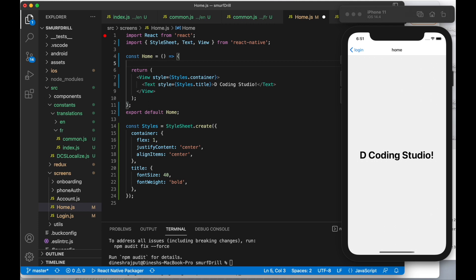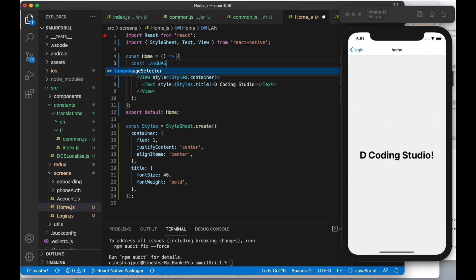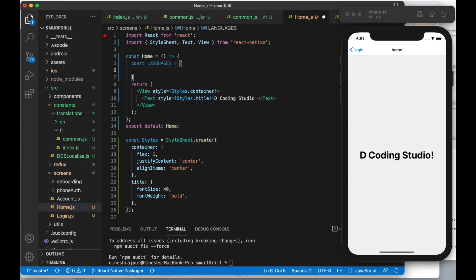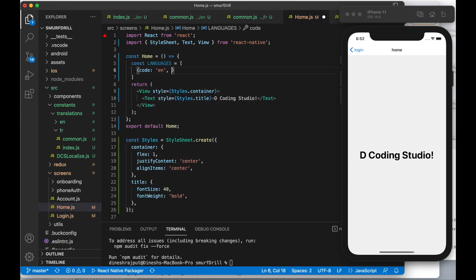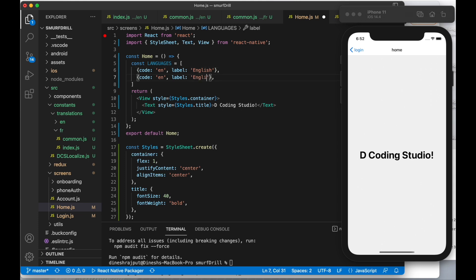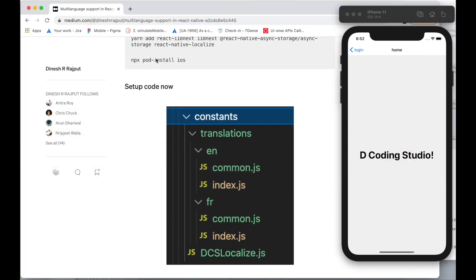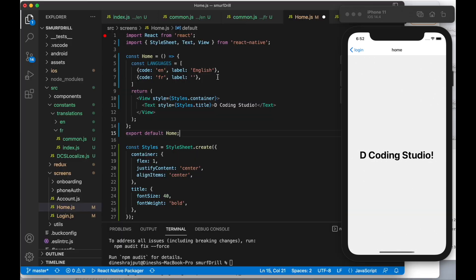Let's open the home screen. First we will create an array of languages — since we are going to use only English and French, we'll have only those two. Each item has an object with a code property — en and fr — and along with code we need a label that will be displayed on the screen: 'English' and 'French'. Let's translate the French label into French as well.